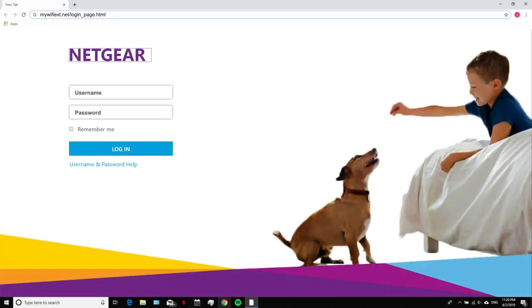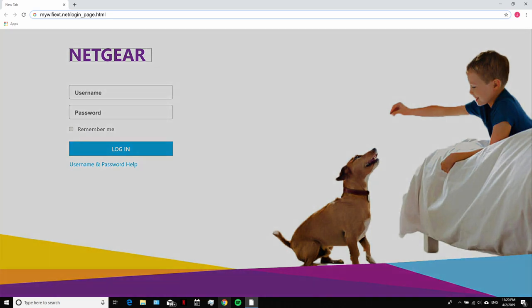A login screen appears in front of you. Now fill in your username and password that you had used during setting up your Netgear range extender device. In case you forget your Netgear range extender password and username, get in touch with our Netgear support team.